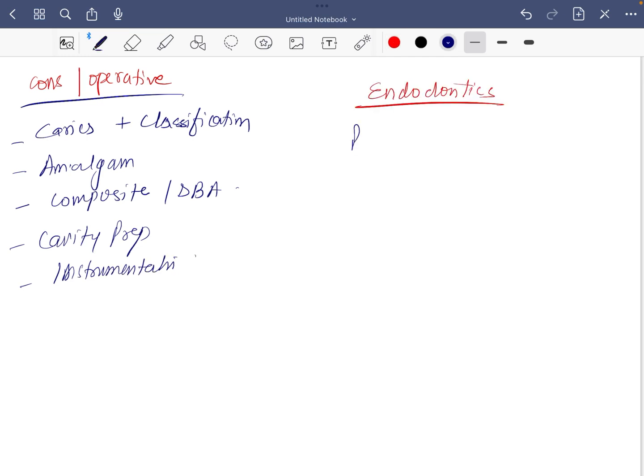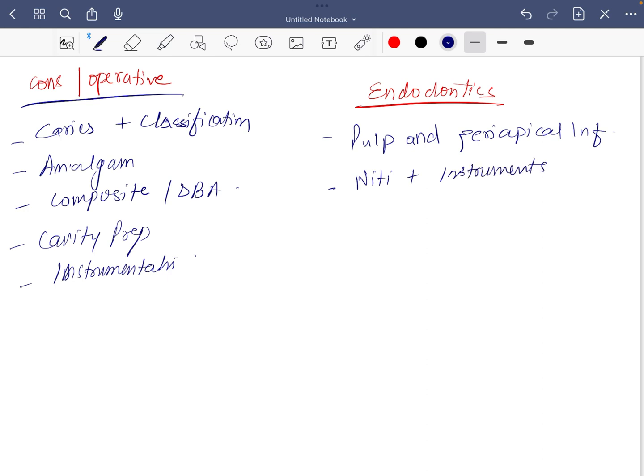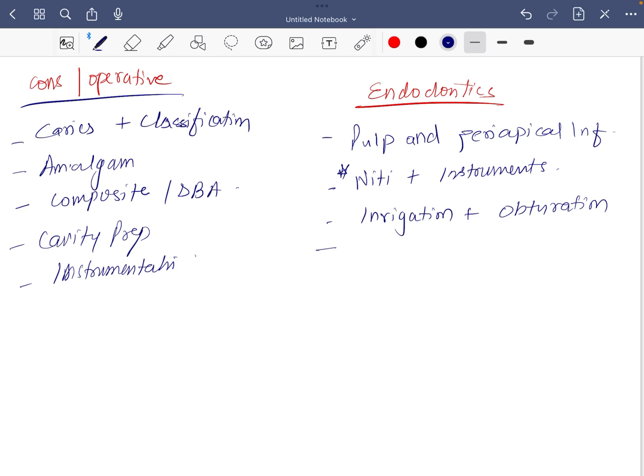For endodontics, pulp and periapical infection and periapical infection, that is very important. Next is other instrumentations, that is very important. Next is irrigation, irrigate or irrigation with obturation. If you do not want to read the entire city, at least read about irrigation and obturation.